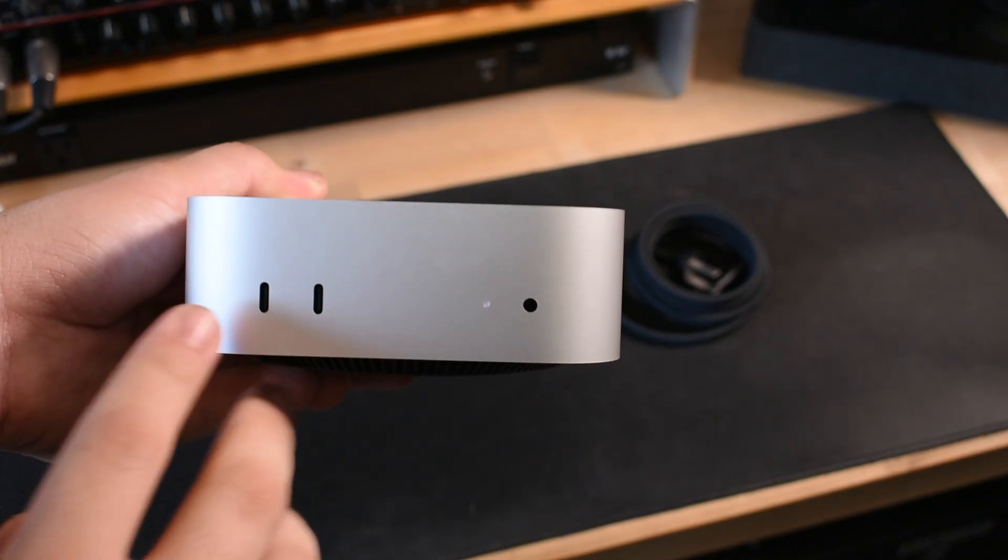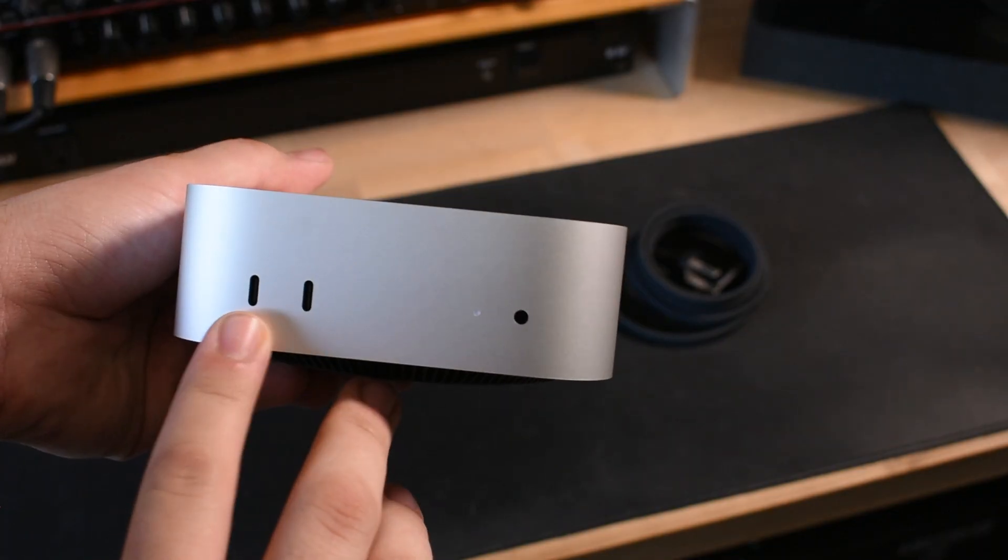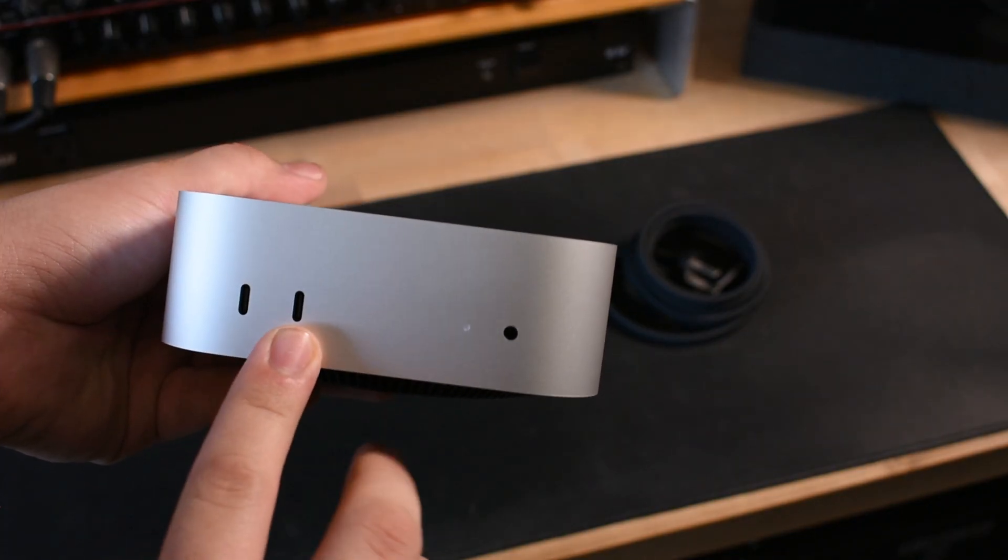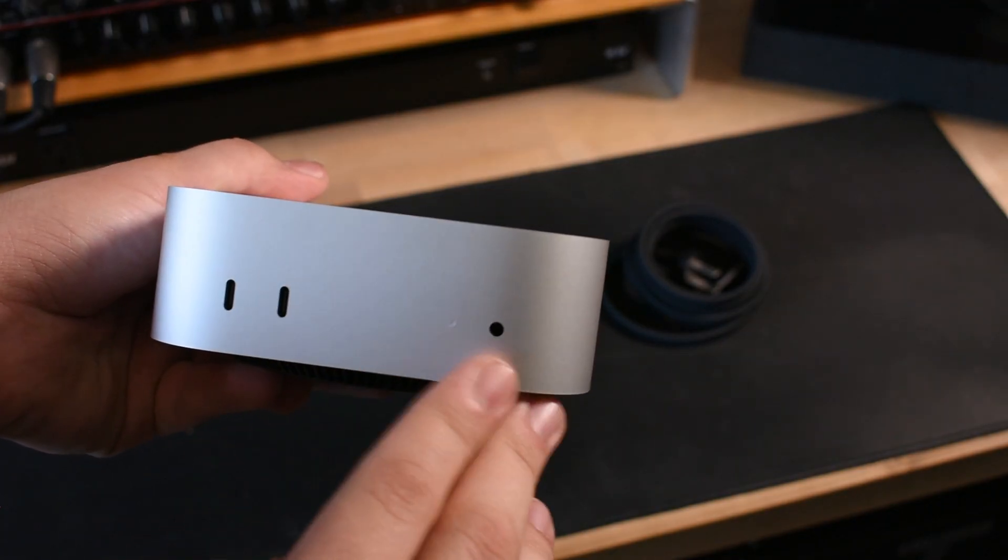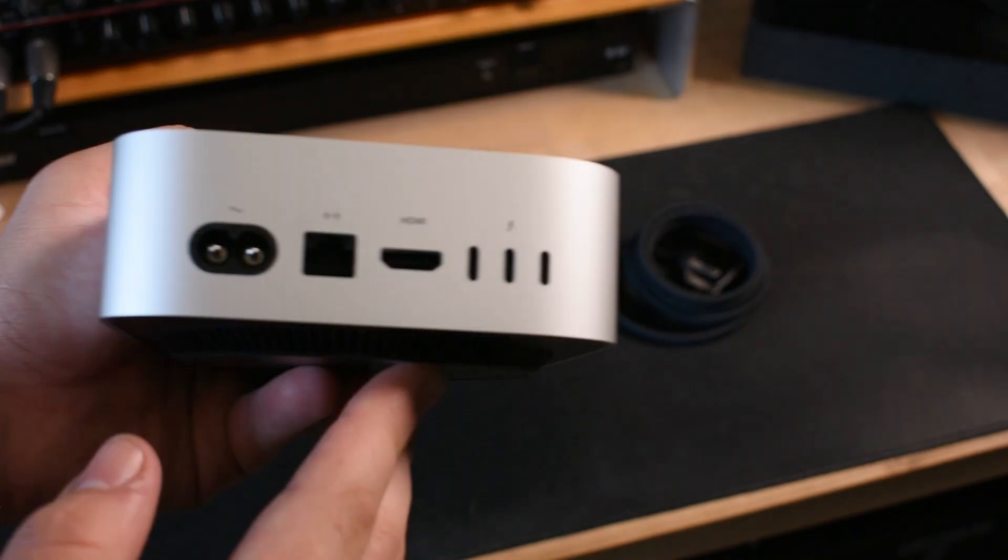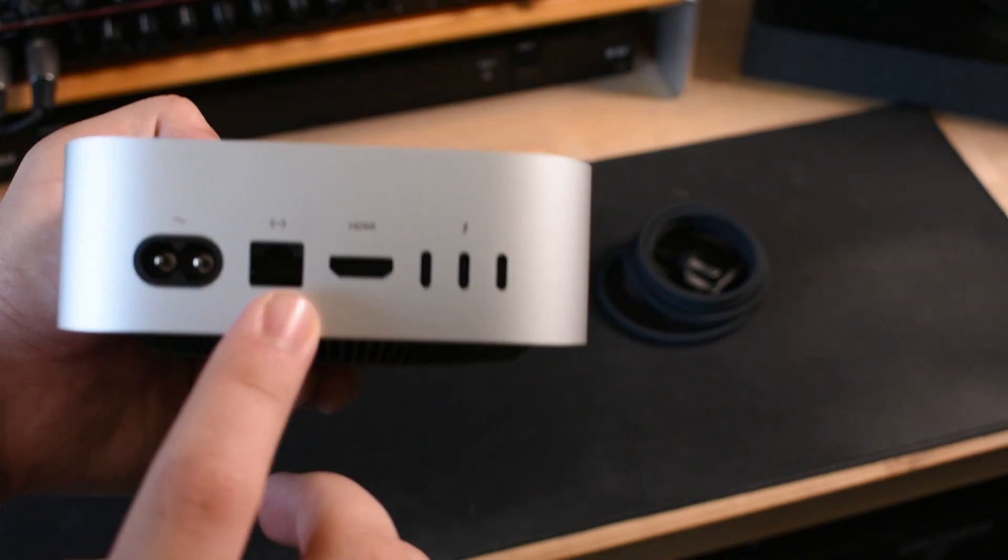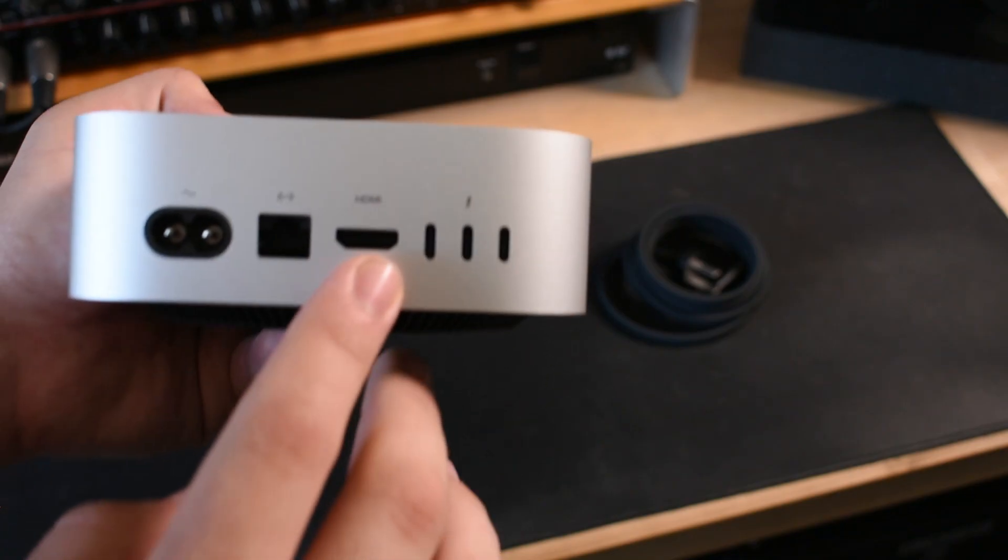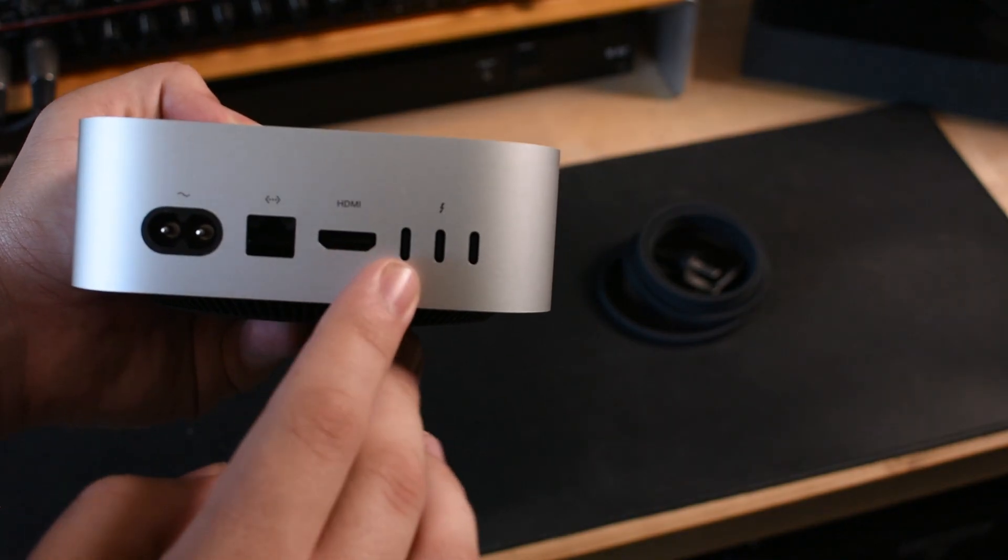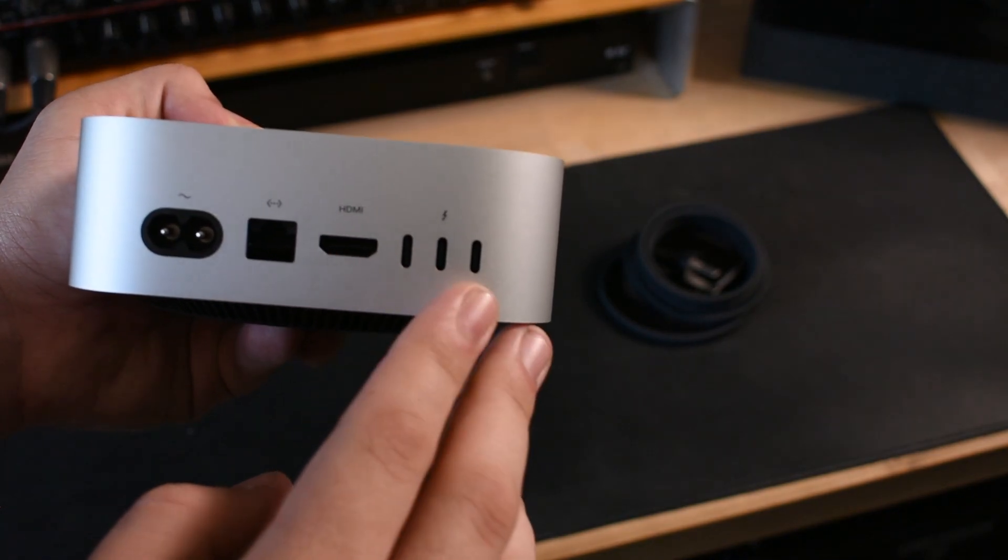Now the M4 Mac Mini that I purchased happens to be the base model. If we check out what we have here, it comes equipped with two USB-C ports and a headphone jack on the front. On the back you have your power connection, gigabit ethernet, HDMI, and Thunderbolt ports.